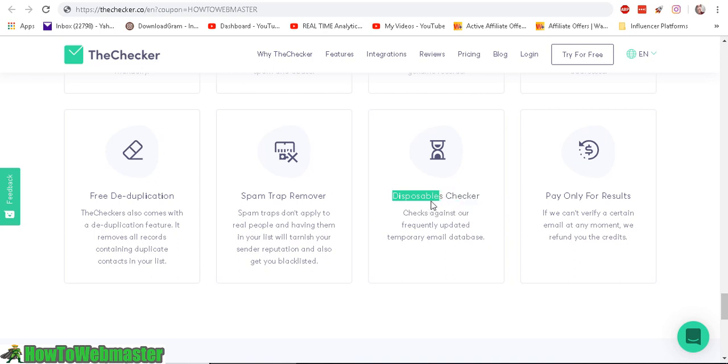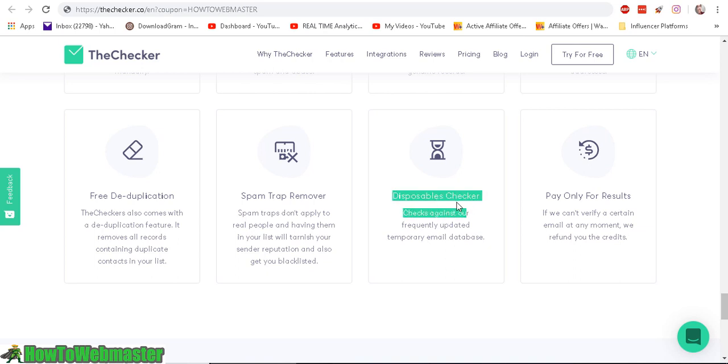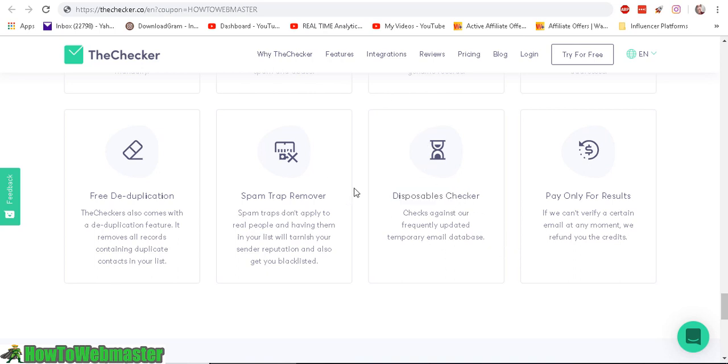Those temporary emails that a lot of people use to sign up or opt-in to get a free report or something like that. This will check against those disposable emails, and you only pay for results.